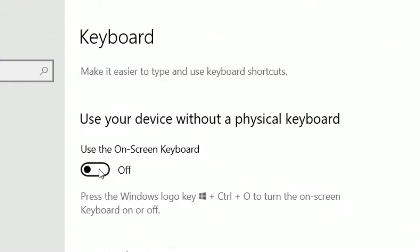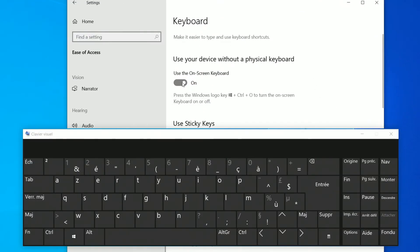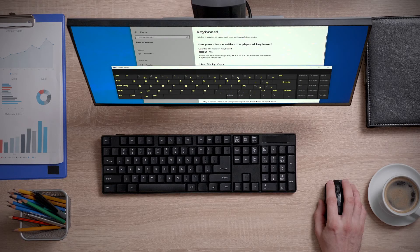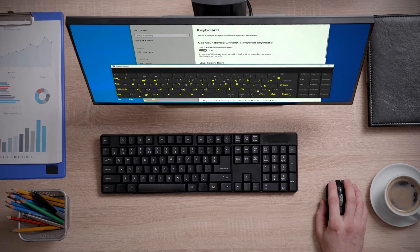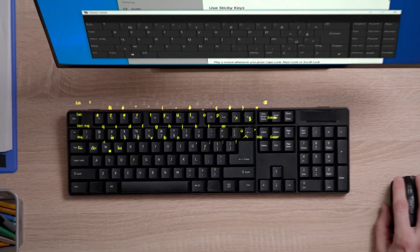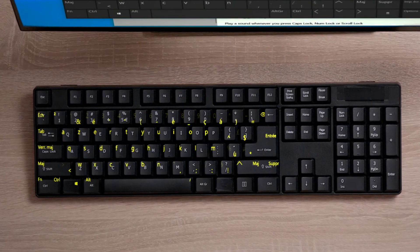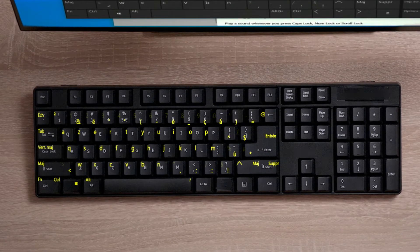Under Use your device without a physical keyboard, toggle on the on-screen keyboard. If the keyboard on your screen does not match the layout of your physical keyboard, then you've confirmed that your physical keyboard is not properly mapped.